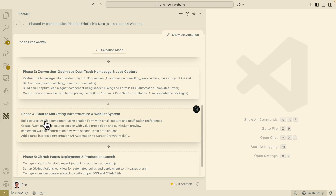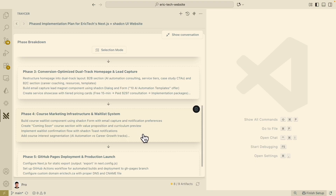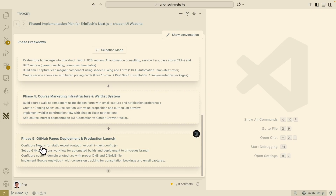Later on, we're going to build out the course marketing infrastructure. Since we don't have a course yet, we'll have a waiting list so people can sign up, and once the course is created, they'll get notified. Things like adding a course interest segment, maybe a survey on what they want to learn. And then phase five is GitHub Pages deployment and production launch.